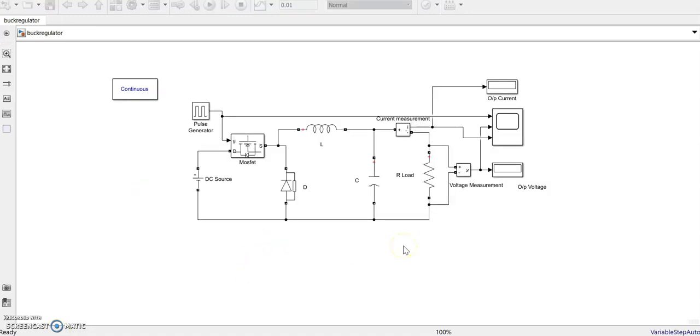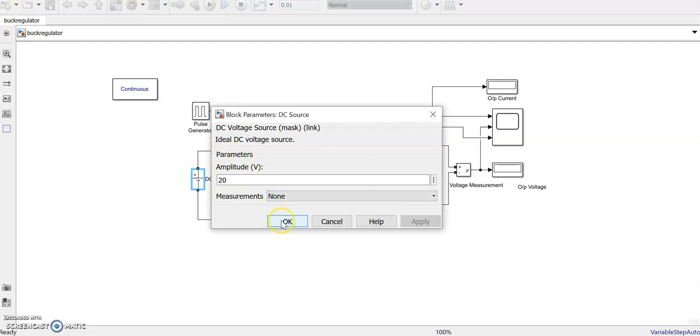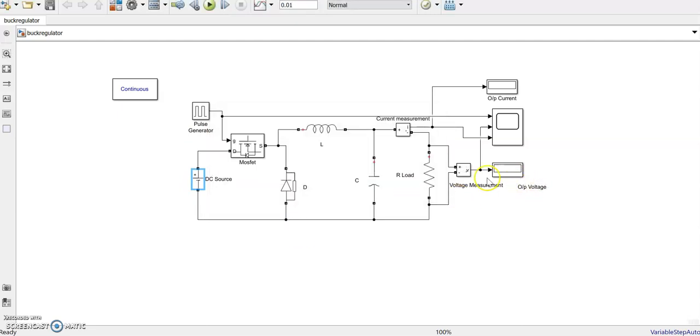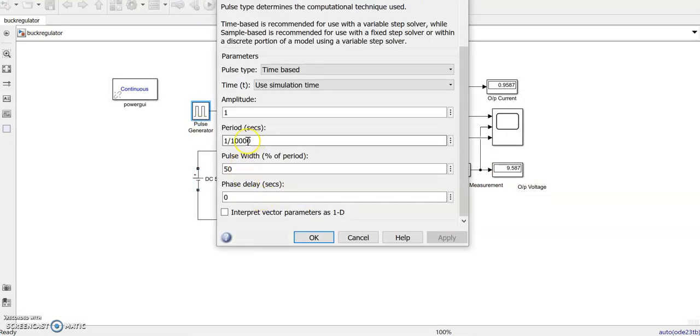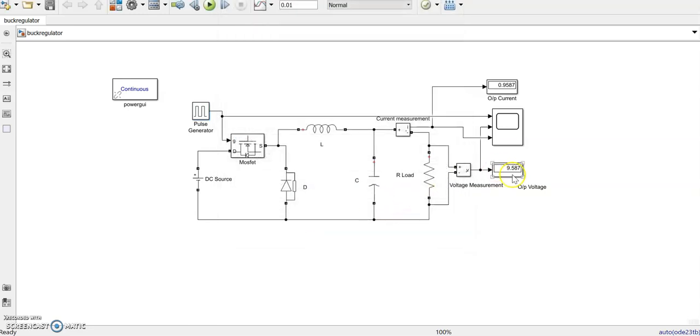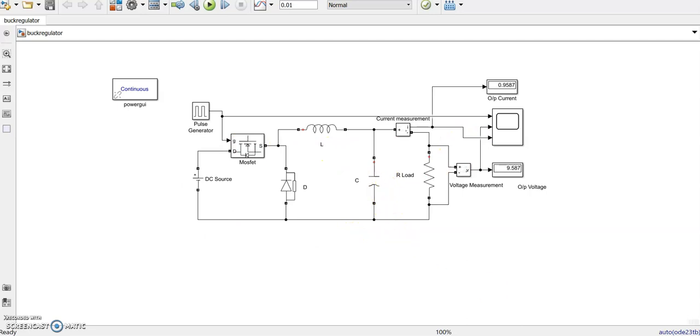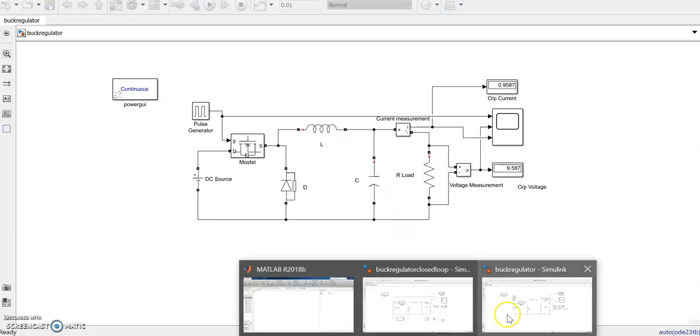This is a buck regulator with 20 volt input DC. The pulse generator frequency is 10 kilohertz and duty ratio is 50 percent. Designed value was 10 volts, but it's getting 9.587 volts. So how do we make it into a closed-loop system from this open-loop system? That is shown in the next circuit.